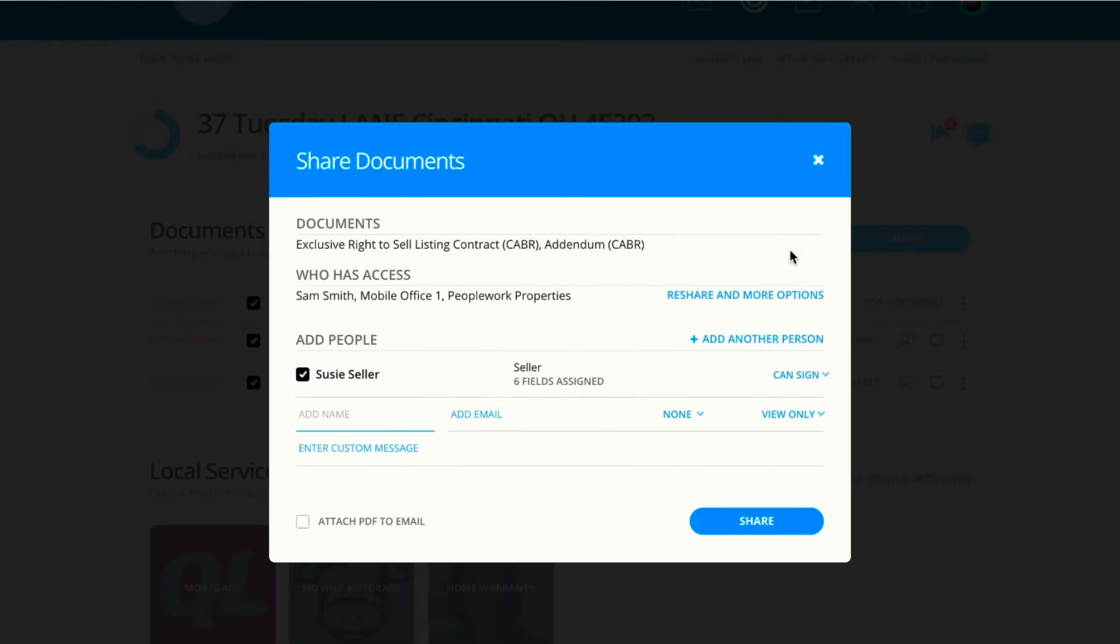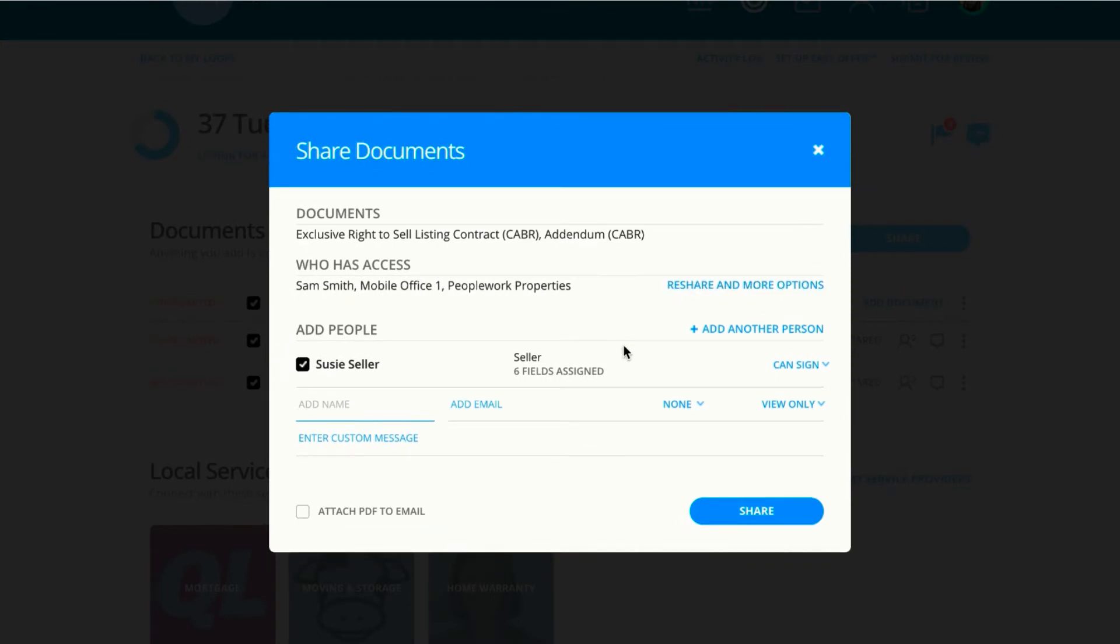Dotloop will try to help streamline this process by assuming which permission, but you can always change if necessary. For example, if you give your buyers a place to sign, then Dotloop will give them CanSign permission, or in this case, Suzy Seller. Less clicks and decisions for you to make.